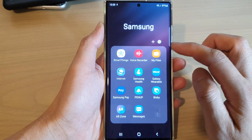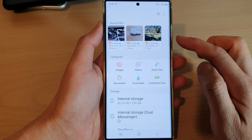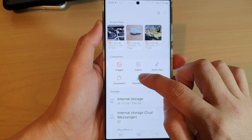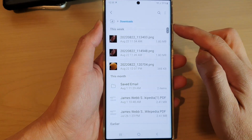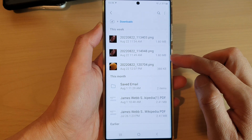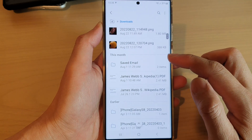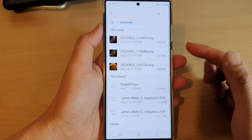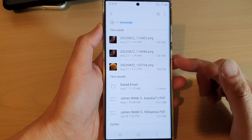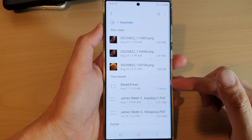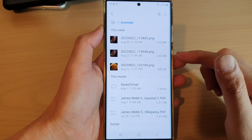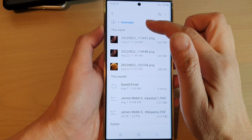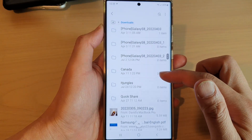Next, tap on My Files. In the My Files app, tap on Downloads. In the Downloads folder are all the files that you have downloaded onto your device. So whether you are using Samsung Internet, emails, or another app, when you download a file it goes into the Downloads folder.